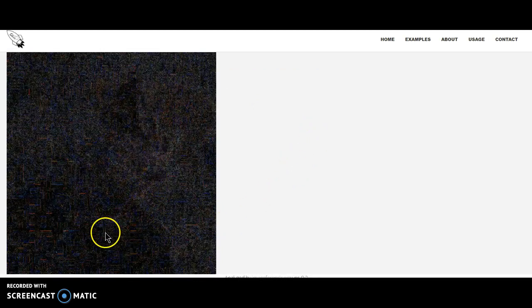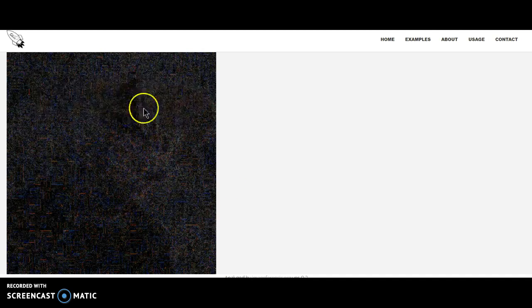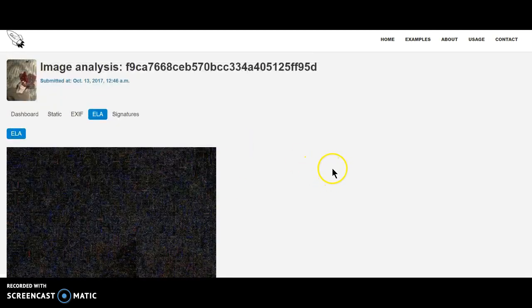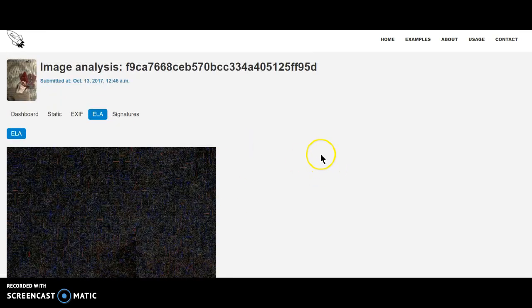This definitely doesn't look like any of the other photos that I've looked at with the ELA signature, whatever that is.